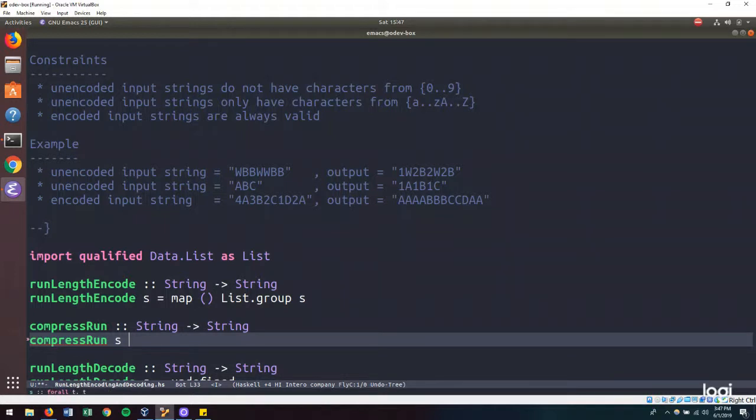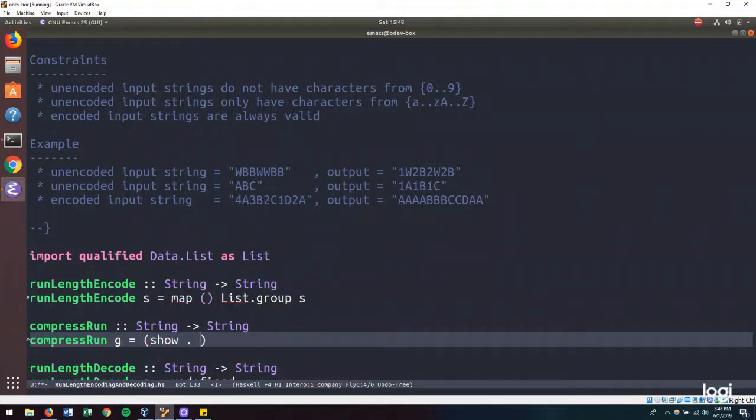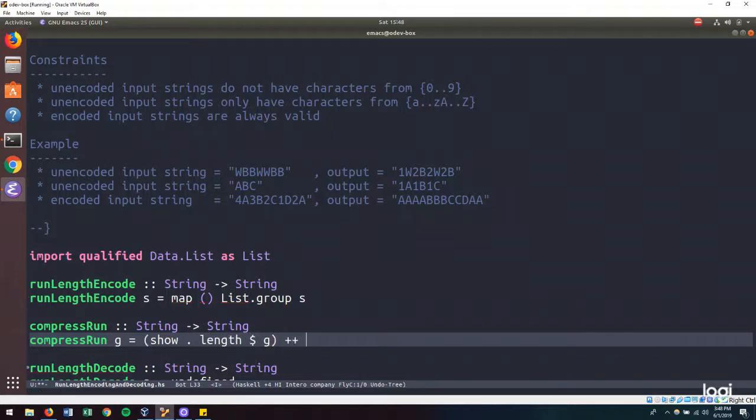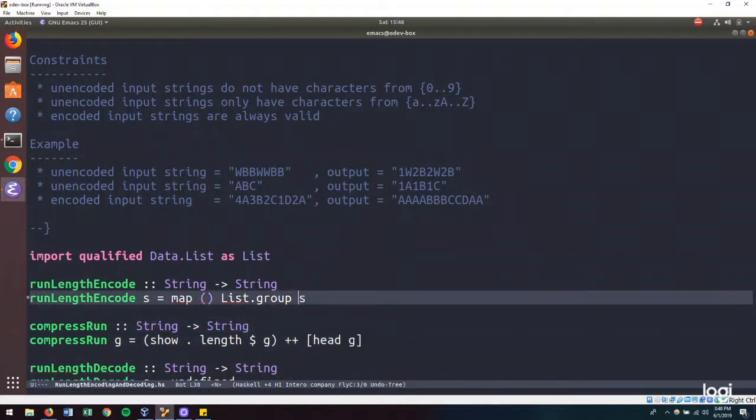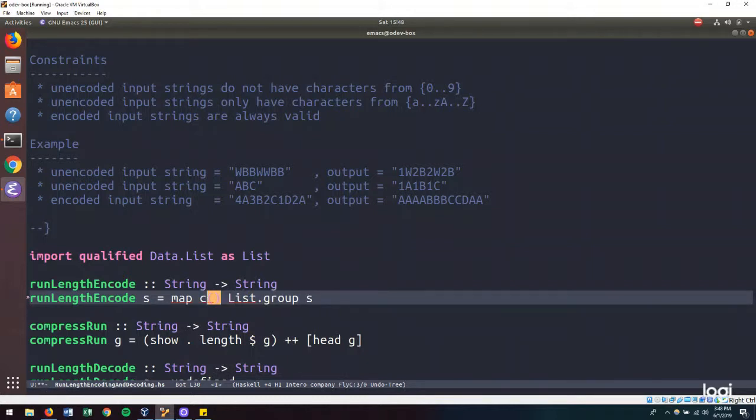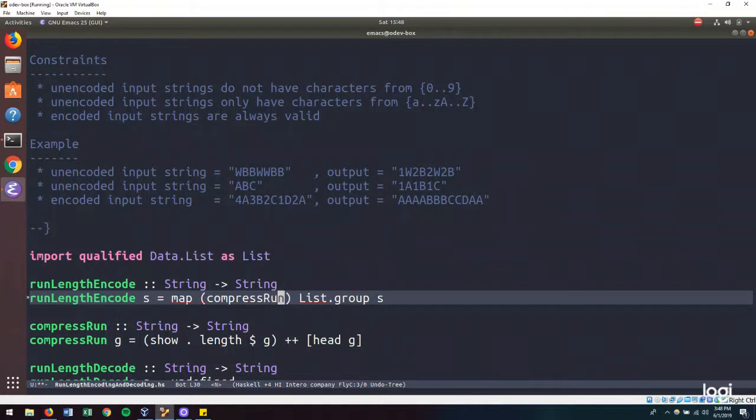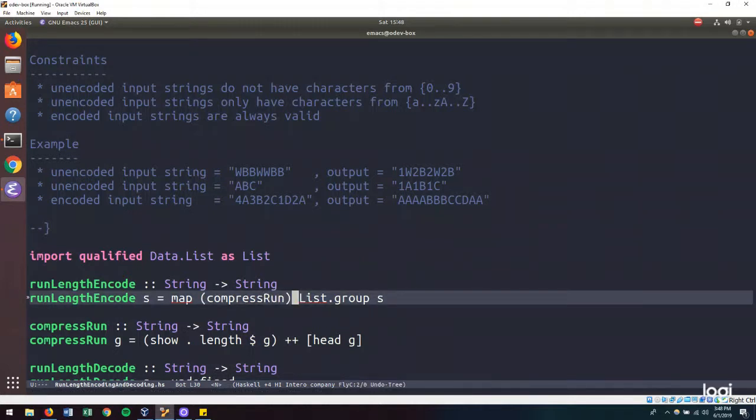And it will be exactly what we typed in the REPL. So it takes a group. And we will get the length of the group. And we will add that to the head of the group. And so we can say that we will map over each group and compress the run.